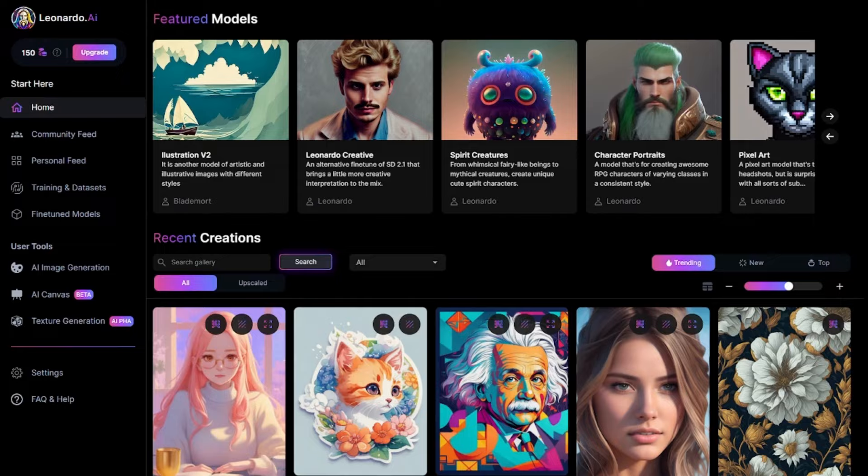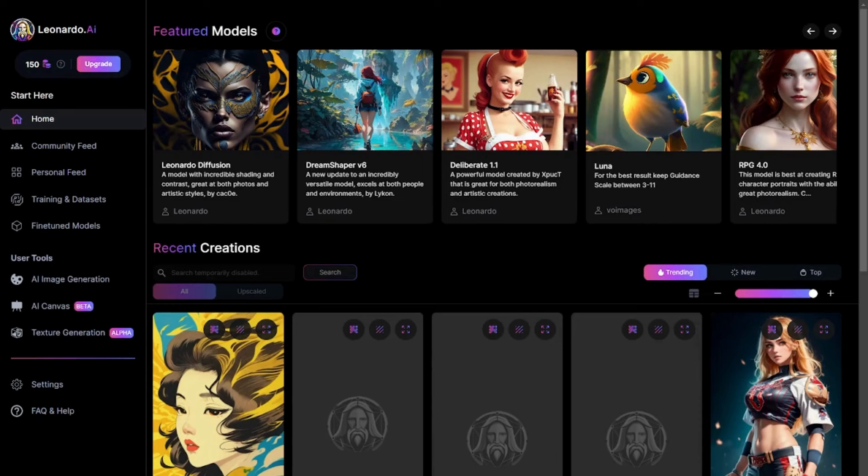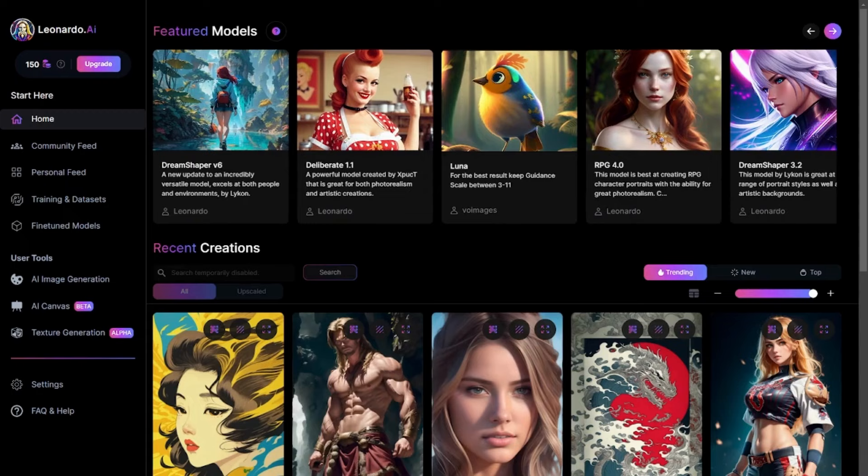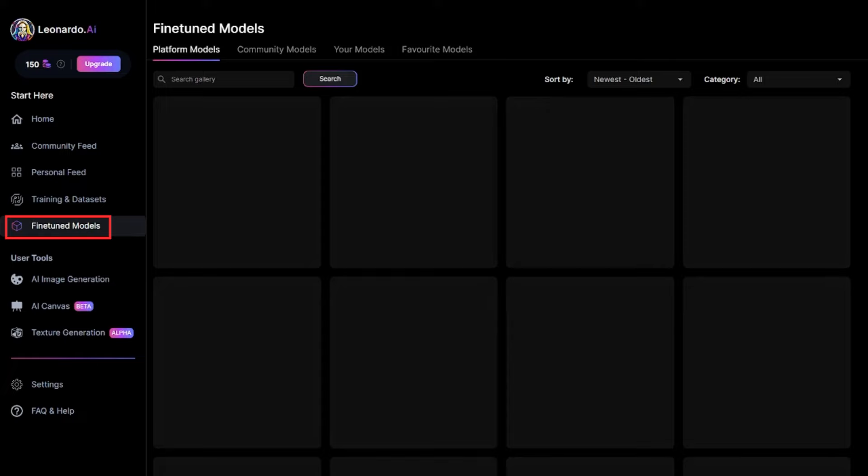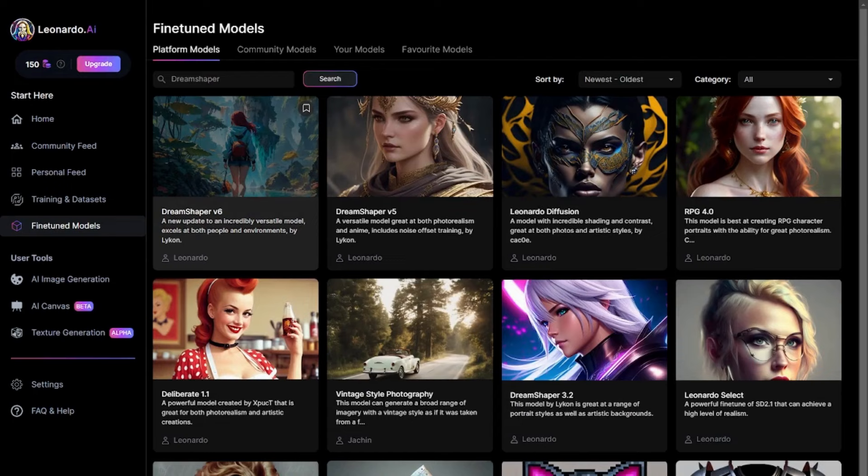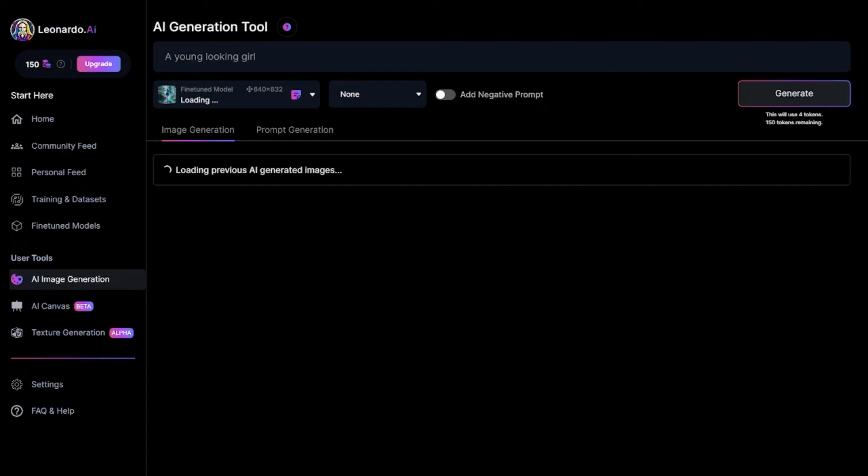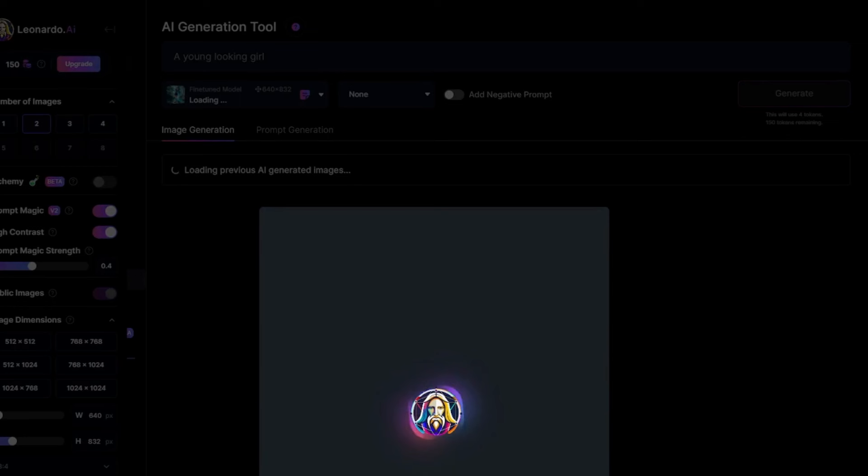First of all, it is essential to choose the model to use well and opt for those that generate quality images. From the main page, I'm going to click on fine-tuned models in the left menu to access the template platform. And here we are on the fine-tuned model page. Now, we can use the DreamShaper model. It gives quality images, so let's use it.